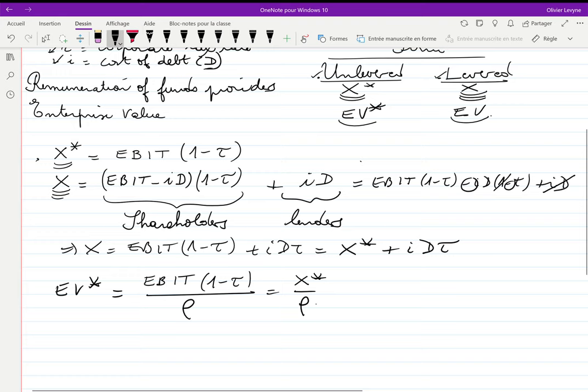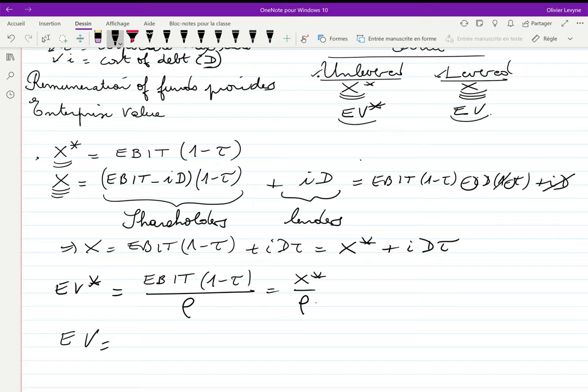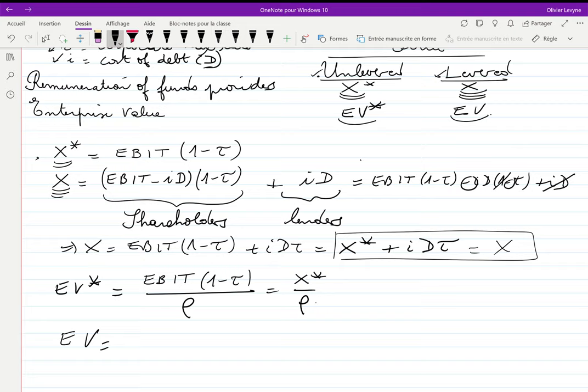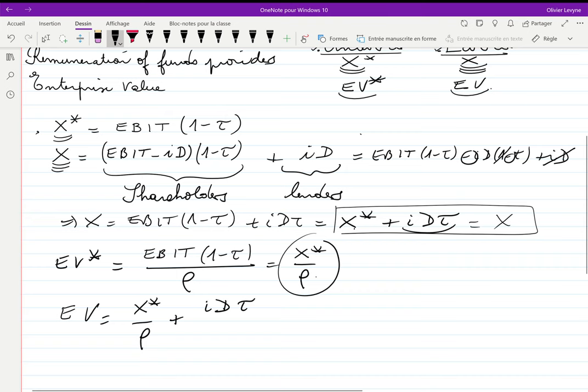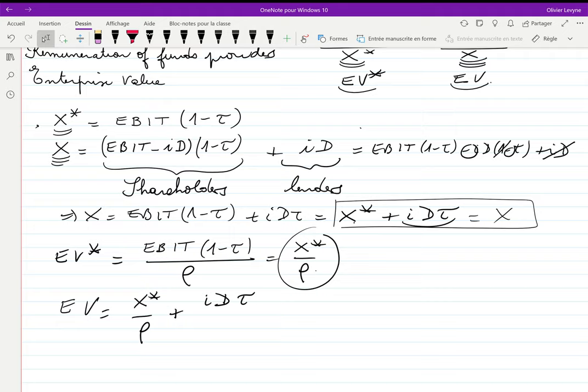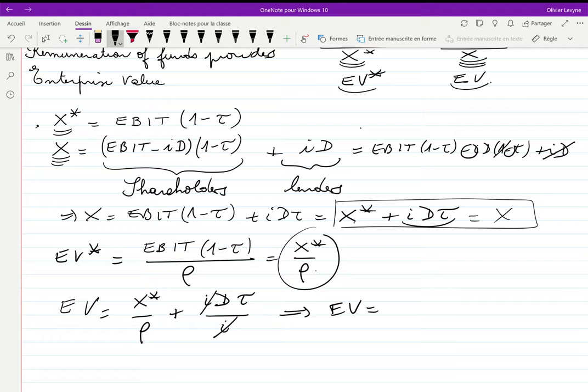To calculate EV, the enterprise value of the levered firm, we use X = X* + iDτ. We know X*/ρ = EV*. For the perpetual sum of iDτ, the consistent discount rate is i, so dividing iDτ by i gives Dτ. Therefore EV = EV* + Dτ.